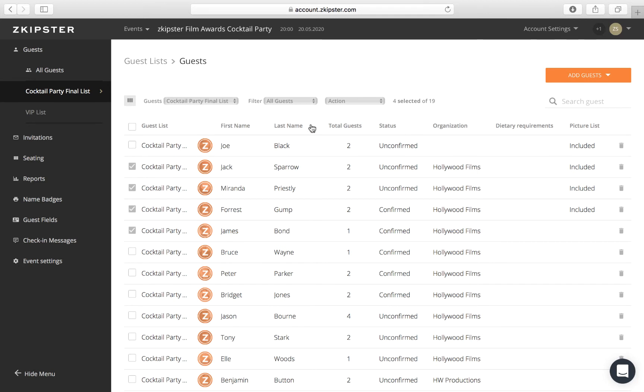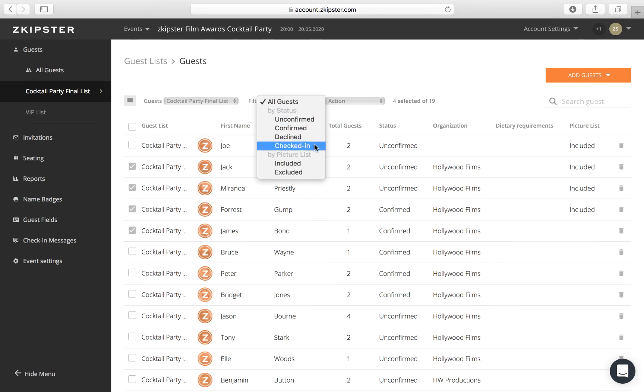Additionally, you can further filter your guest list by status and export only the confirmed, unconfirmed, declined, or checked-in guests on the list.